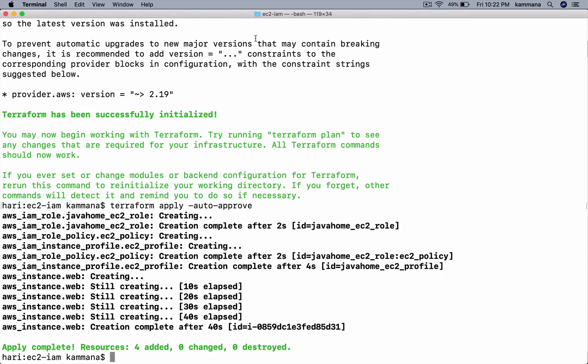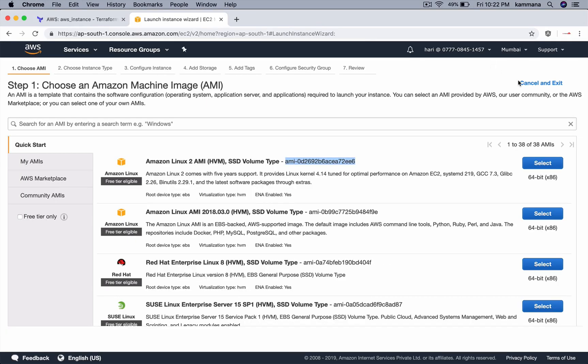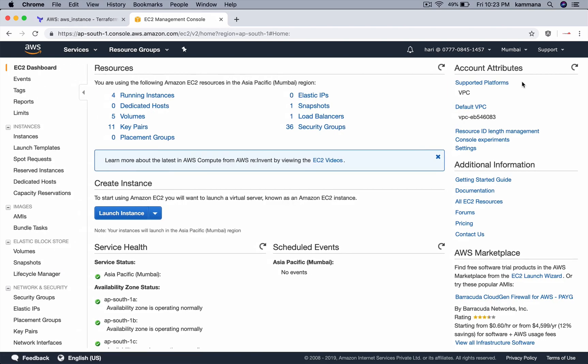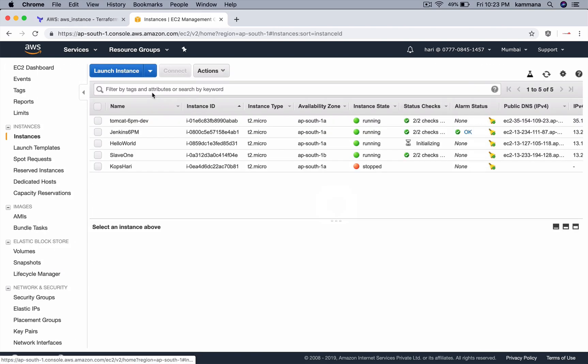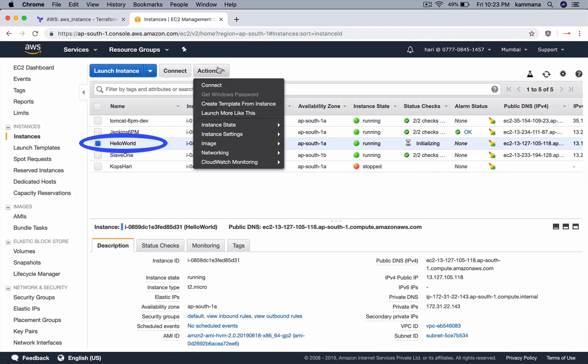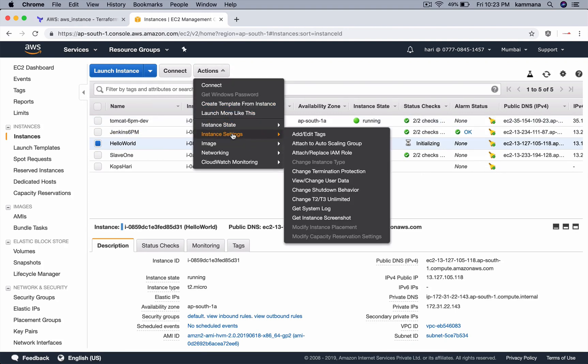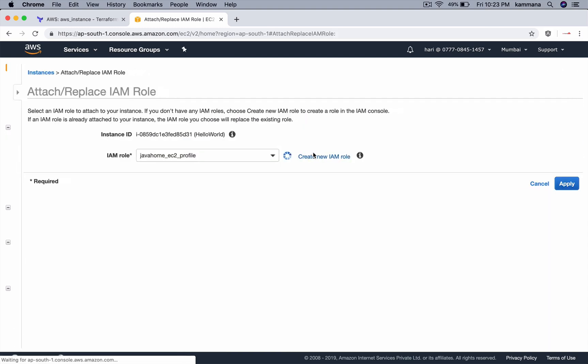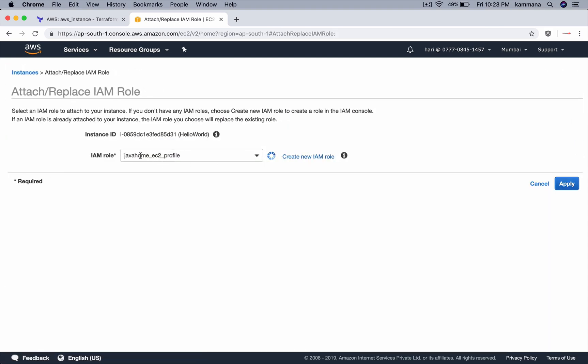The resources successfully created. Let's go to AWS management console and see them. Cancel this. Go to running instances. Hello world is the name we gave for EC2. Go to instance settings and see that IAM role. So this is the demonstration to show you how to create IAM role and attach that role to EC2 instance.